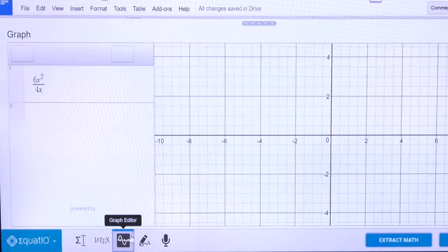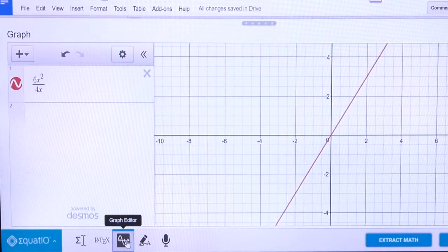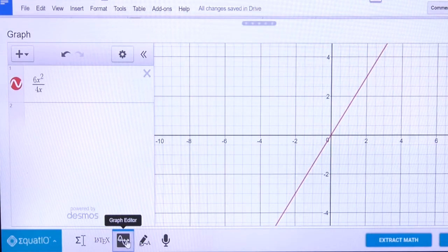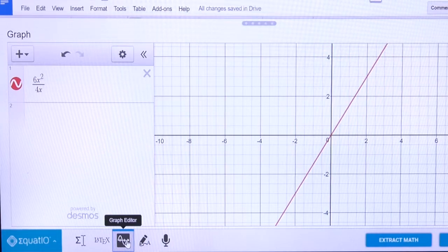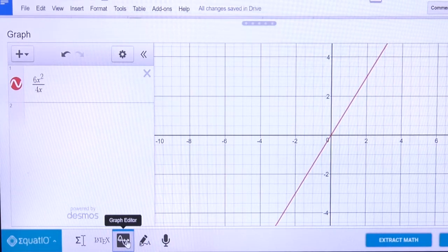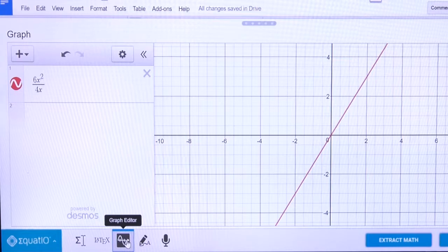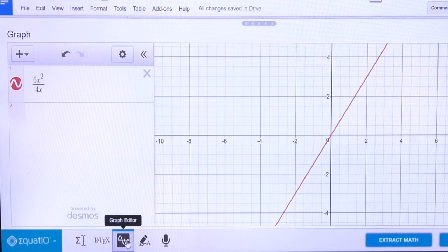We've integrated Desmos graphing directly into Equatio. Desmos is the best known tool for doing digital graphs, so that's integrated right in with Equatio as well — you can go and create your graphs and insert them right into Google Docs.